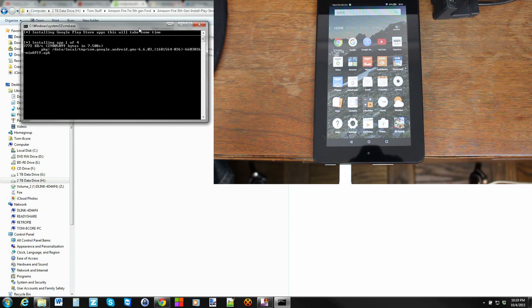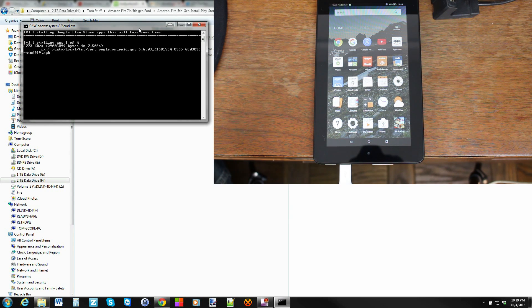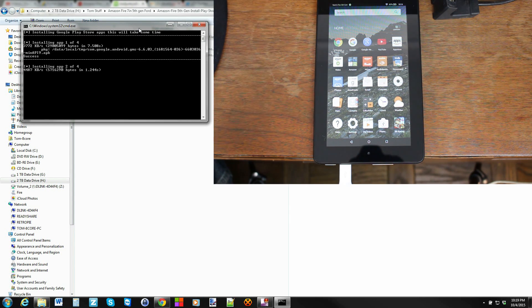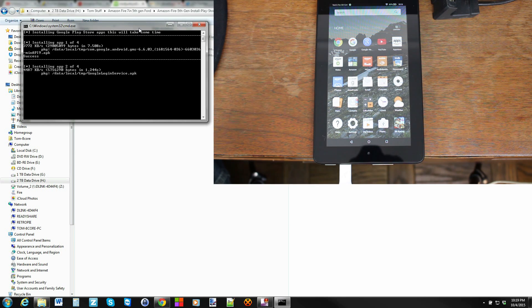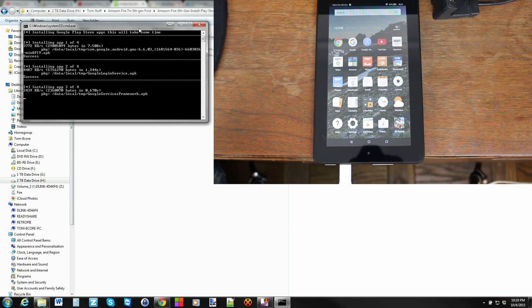Let's wait till it goes. There it goes, successful. You can see that it's installing application two of four. That was successful. Now it's three of four and that was successful.